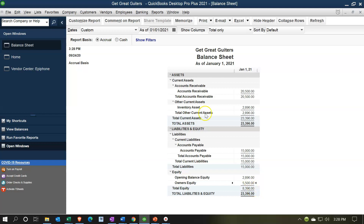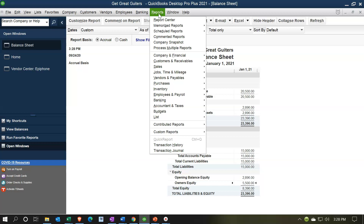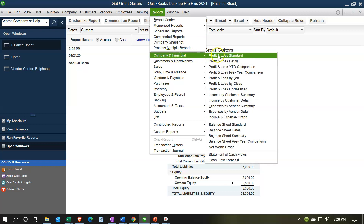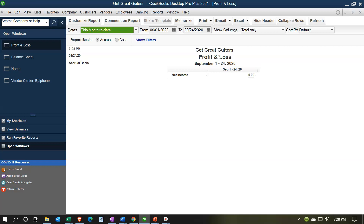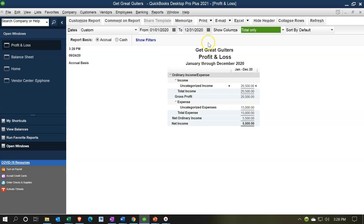Let's take a look at the income statement — the profit and loss report. Go to the Reports dropdown, Company and Financial, Profit and Loss. If I set the dates from 01/01/2020 to 12/31/2020, because we entered this as of 12/31/2020 — the day before we start our actual data entry year — there's our $15,000 put into this uncategorized expense, which isn't a real category. Notice this whole statement is technically wrong, but that's okay because it's before the cutoff date.